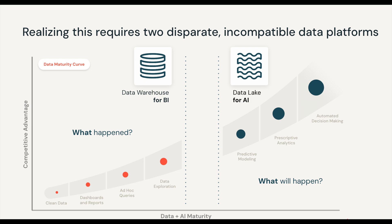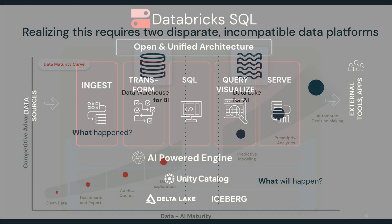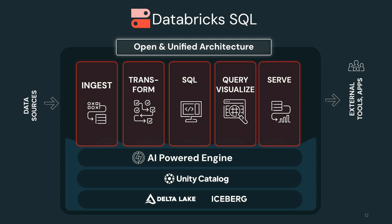Now here's the shift. What if you had one platform where your business users and data scientists could work off the same data with the same security and performance guarantees? If you think Databricks is just for Spark or data engineers, this is where you'll want to lean in.